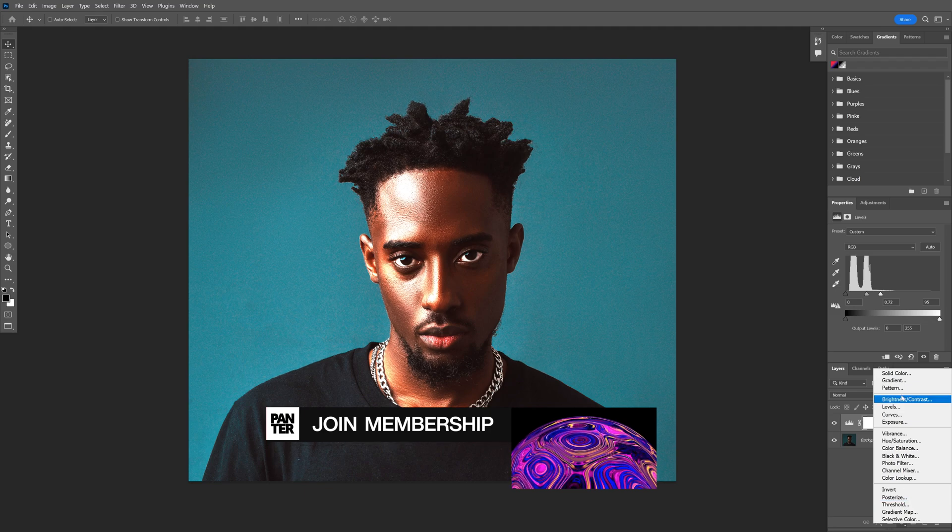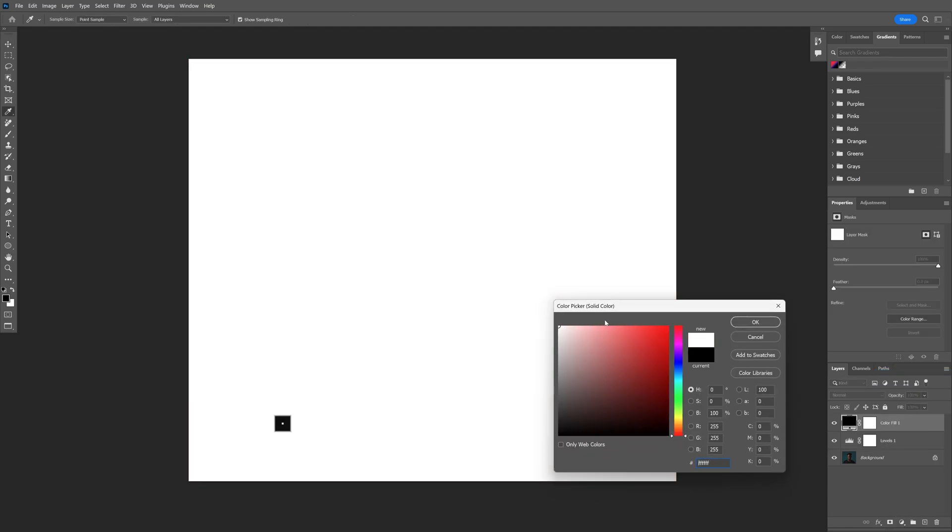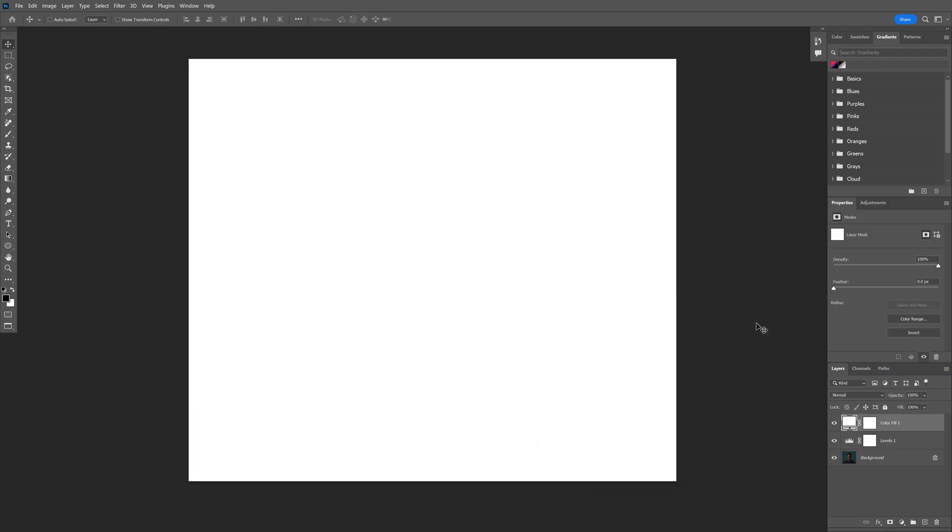Now I'm gonna select a solid, make it white, click OK. And also make sure that you're on the black and white here.